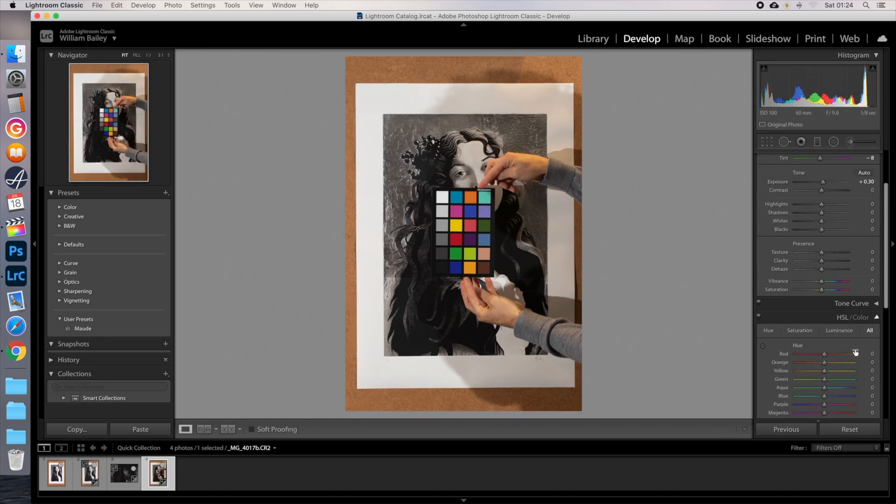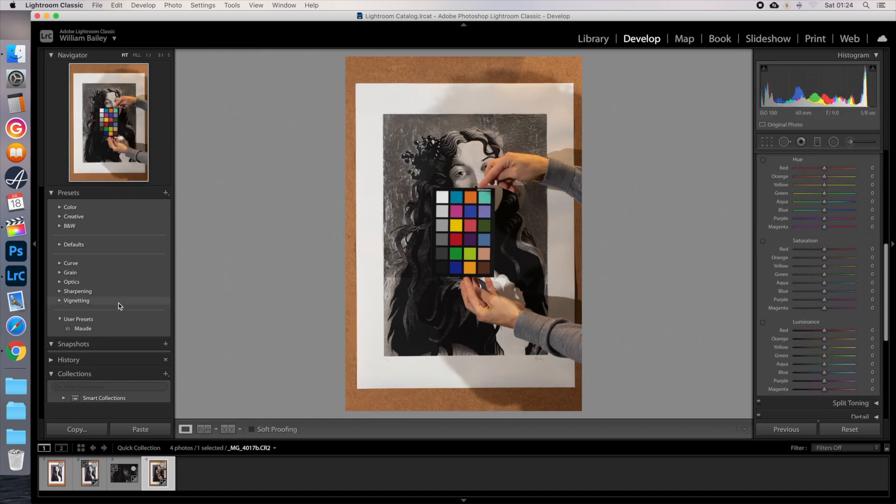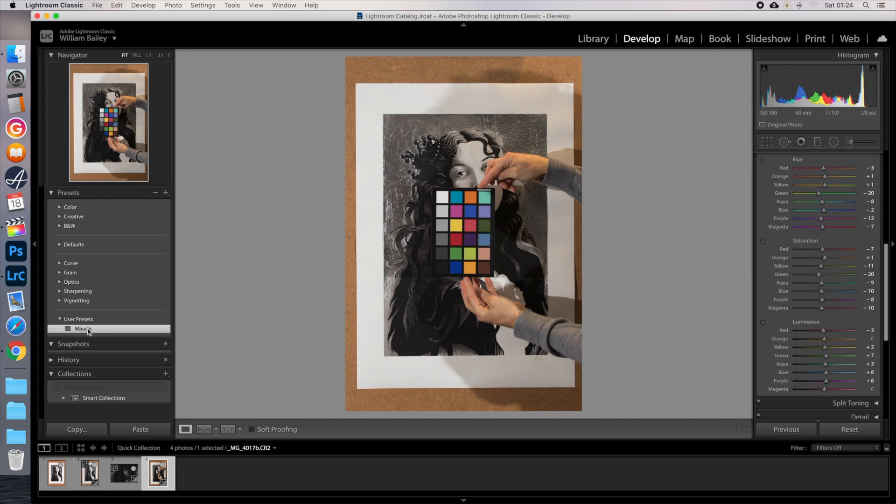Now this print happens to be pretty much monochrome, so the changes here are very subtle, but they'll be much more evident with colourful work. If you didn't use a colour card, don't worry, it's not essential. You can do it by eye, and we'll fine tune the colours later anyway. This just saves time by getting us closer to correct.